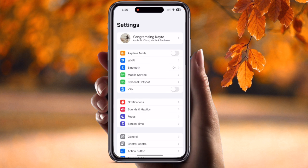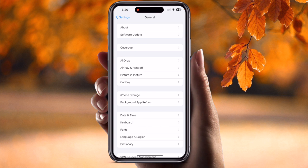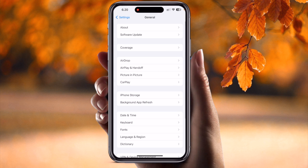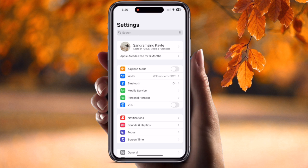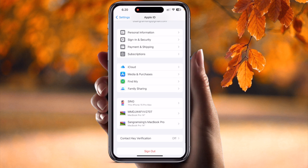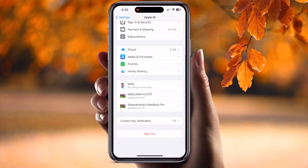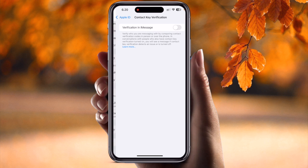Simply click on the Settings option. You need to update to the latest iOS 17.2 — I have already updated to 17.2. After that, you can very easily see the option here. Go to your profile, just simply tap, and look at this — at the bottom of the screen, the Contact Key Verification option is displayed.